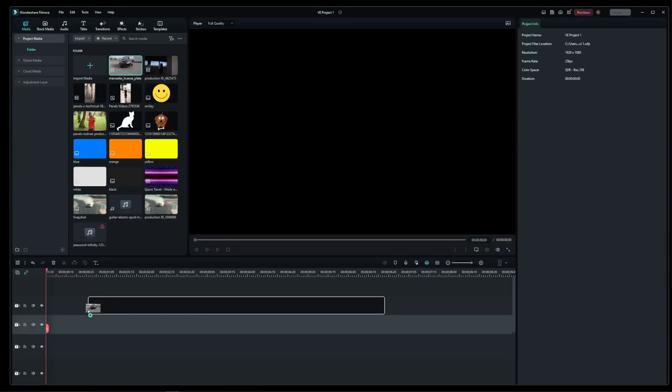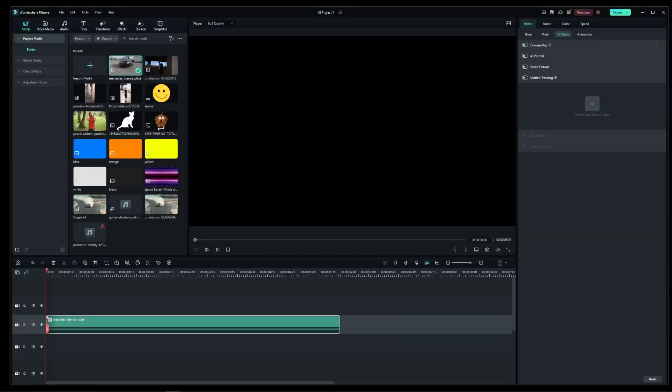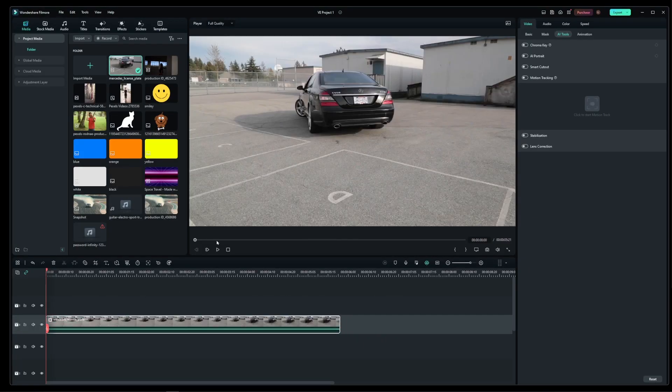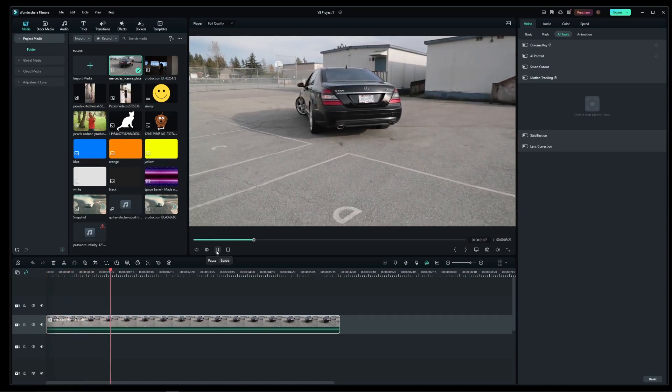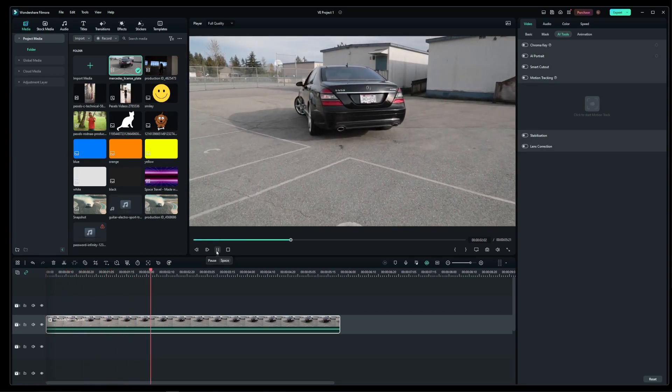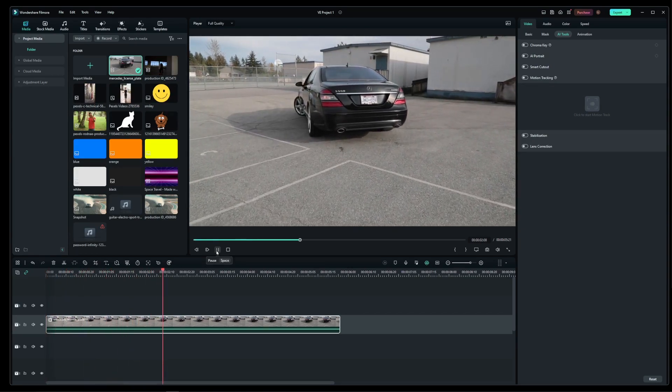Hey guys, in this tutorial I'm going to show you how to blur a license plate in a video clip with a moving camera in Filmora Video Editor.